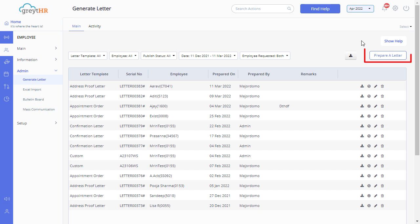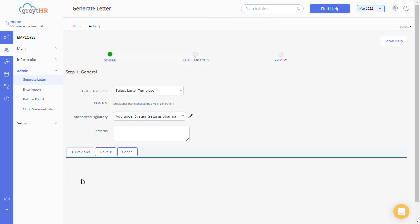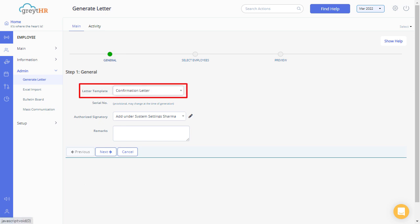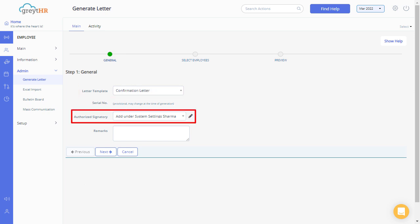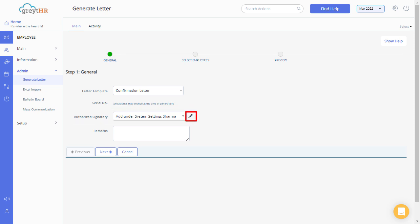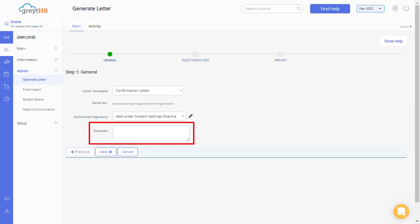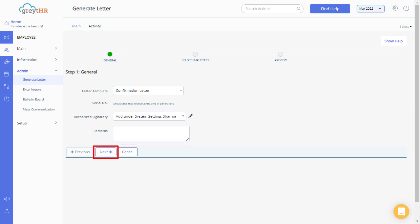The Prepare a Letter button allows you to generate letters for one or more employees. Select a letter template from the drop-down list, and also select the authorized signatory. The edit icon will allow you to add new signatory details. Enter the remarks if applicable, then click on Next to continue.